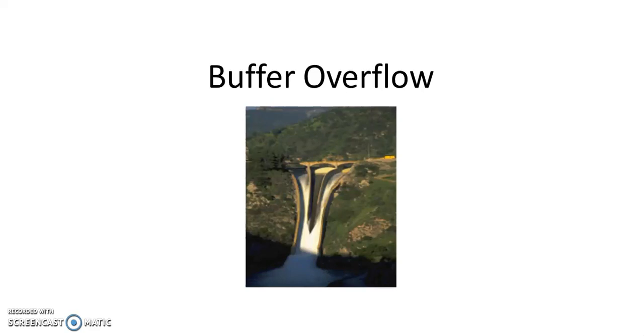Welcome to tutorial on Buffer Overflow. Let us first understand what Buffer Overflow is.